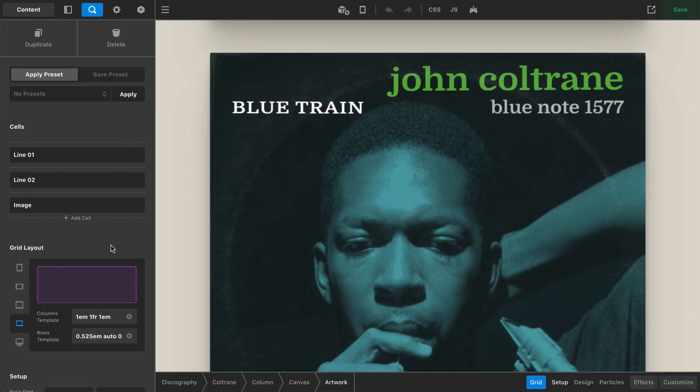Hey everybody, how's it going? Welcome back to the second installment in a three-part series where we're taking a deep dive into some of the classic album designs of Blue Note Records, and seeing just how far we can take some of the principles and ideas we're learning and how we can apply that back into our web design world.